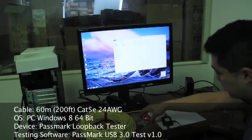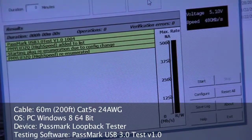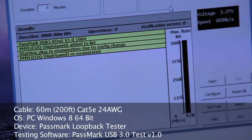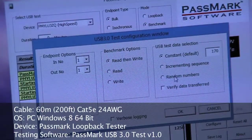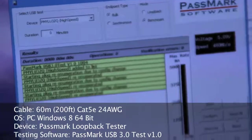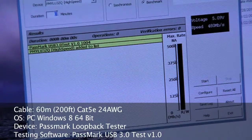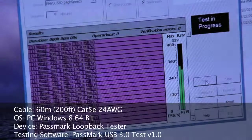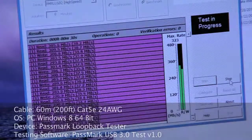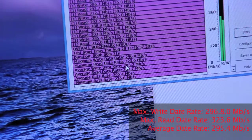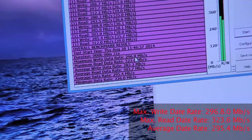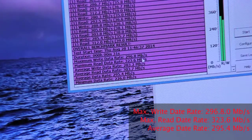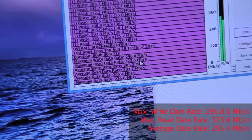Using the PassMark tester. Set the PassMark program, benchmark. Configure to read and write random verify. We'll run for half a minute. From half a minute, we have the max write, the max read is 296.8 megabits per second, the max read is 323.6 megabits per second.